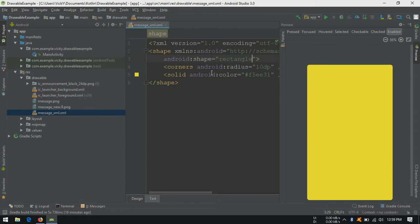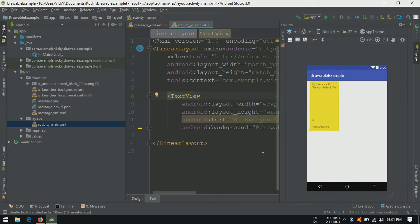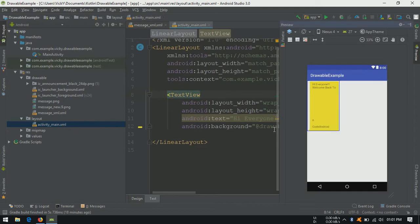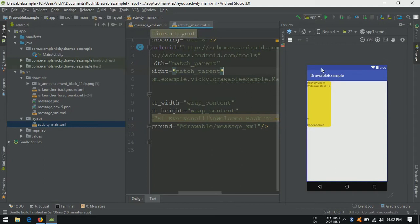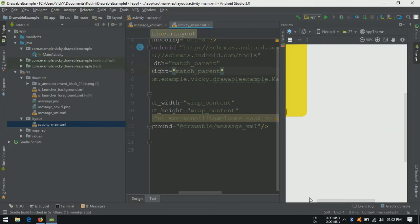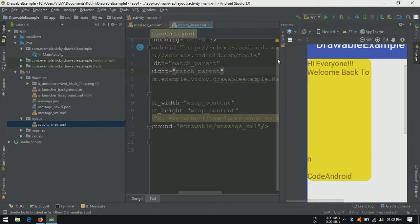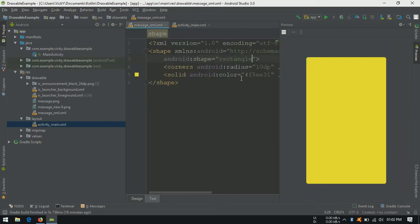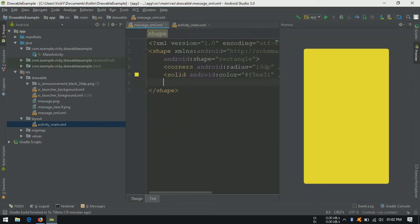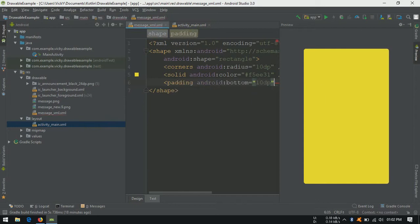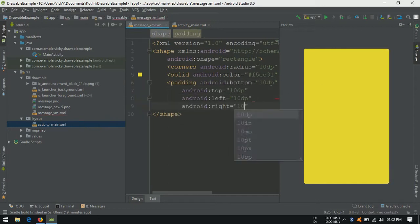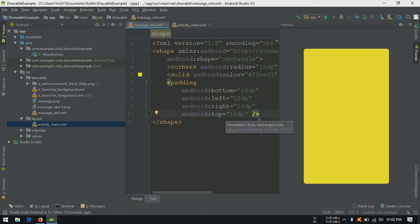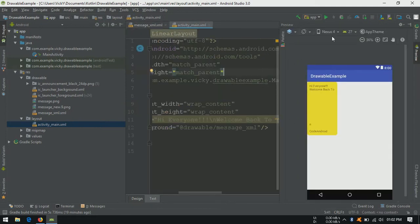Open activity underscore main dot xml. Change the background to message xml instead of message new. You can see the text is starting from the edge because we removed padding. Let's add the padding again.